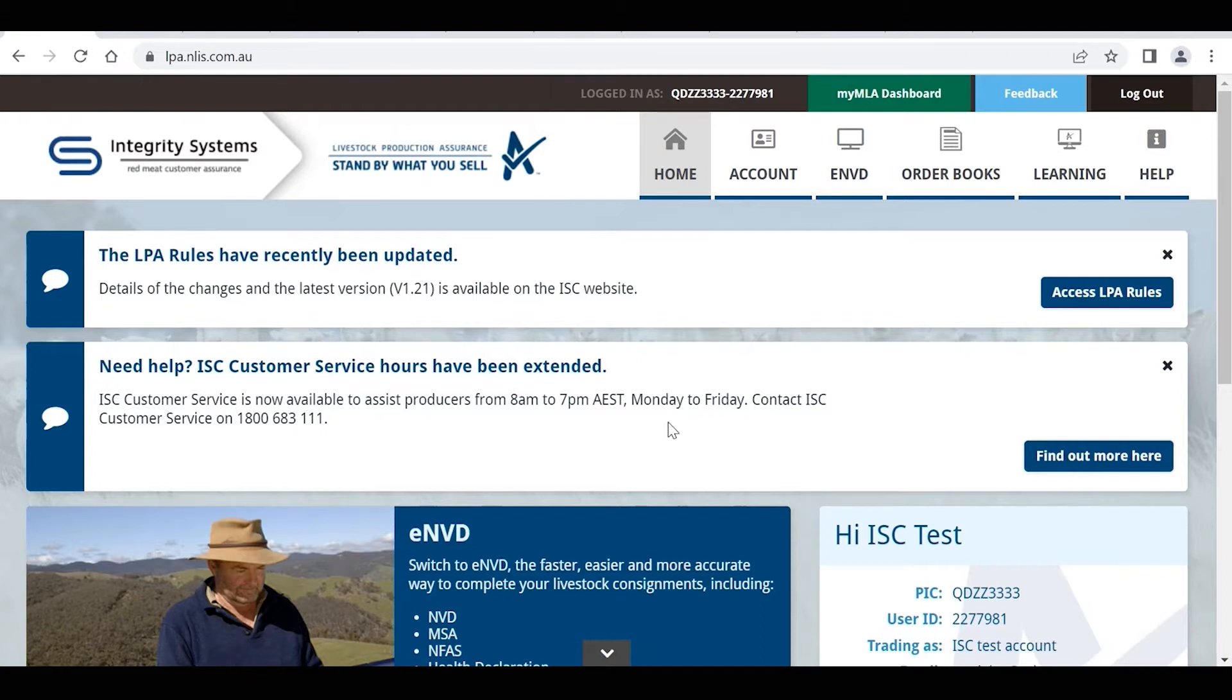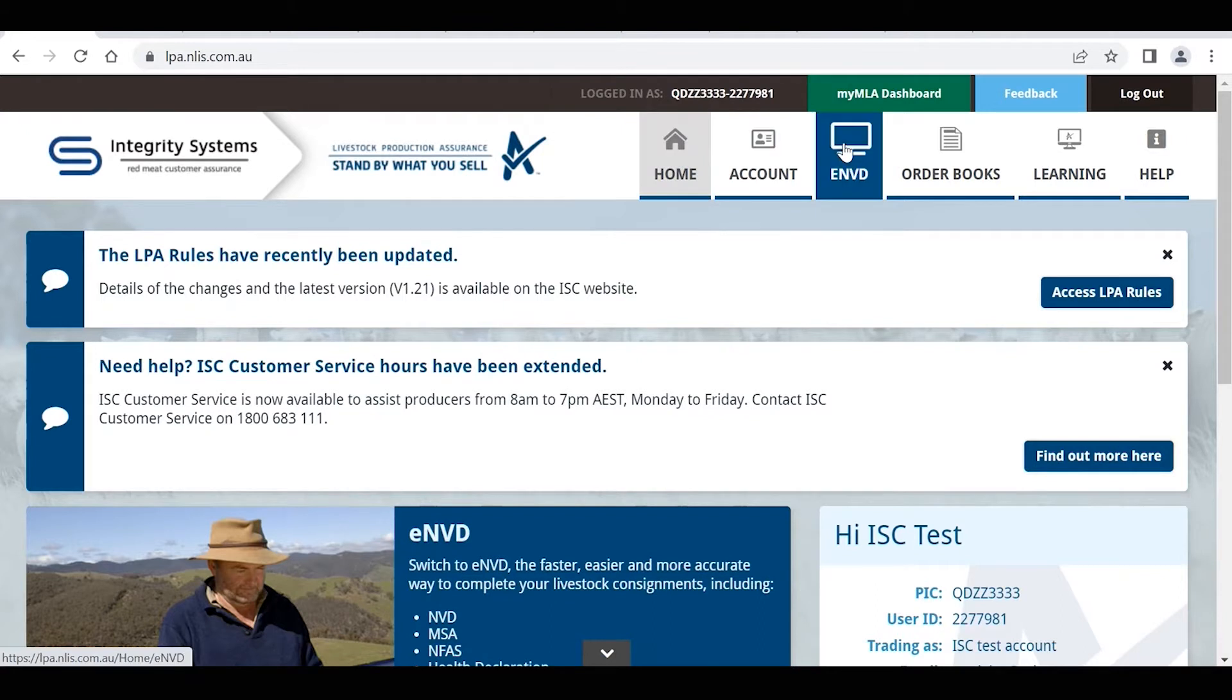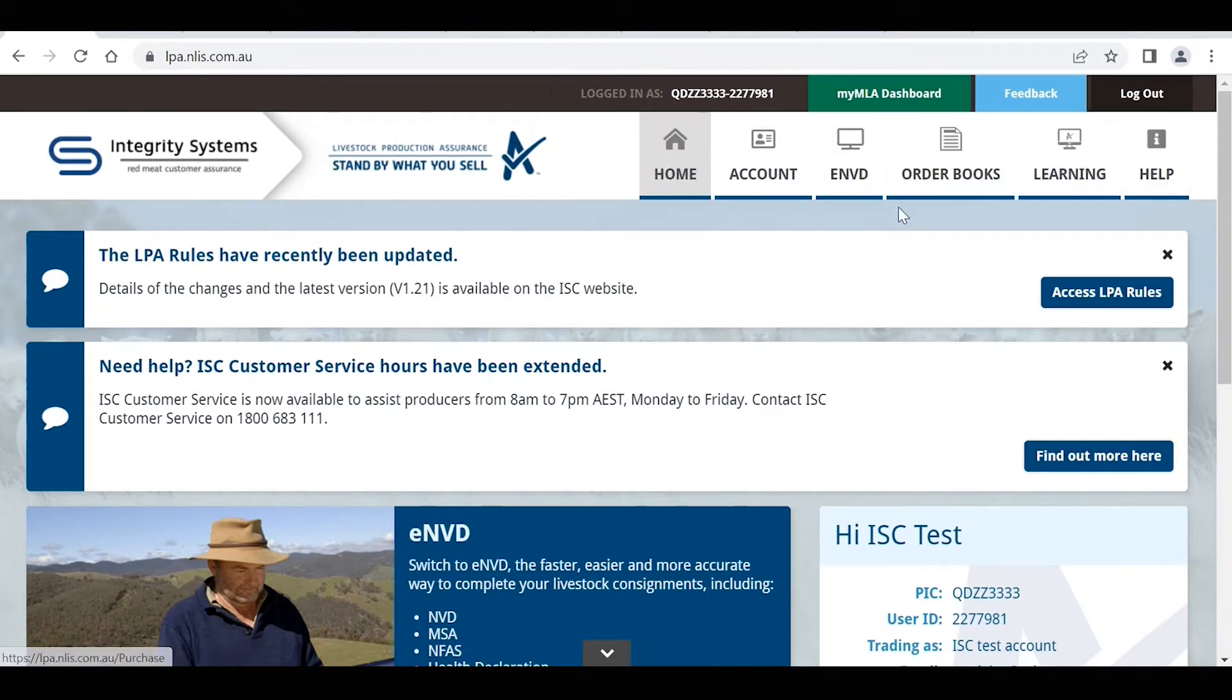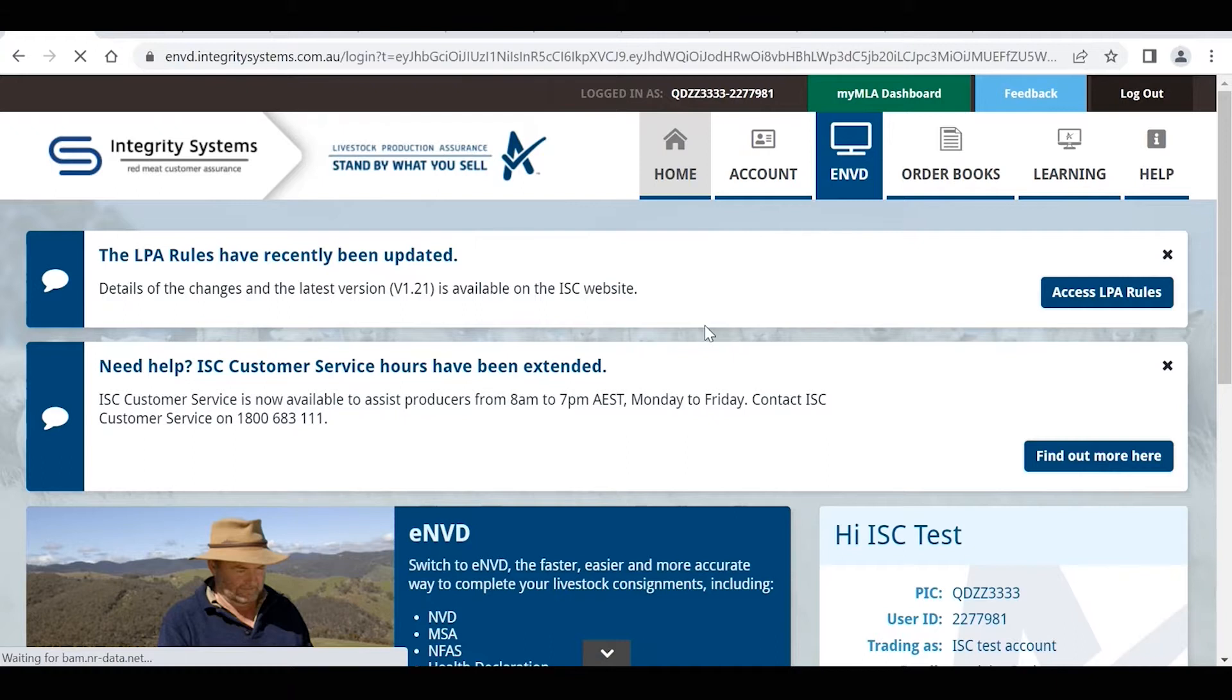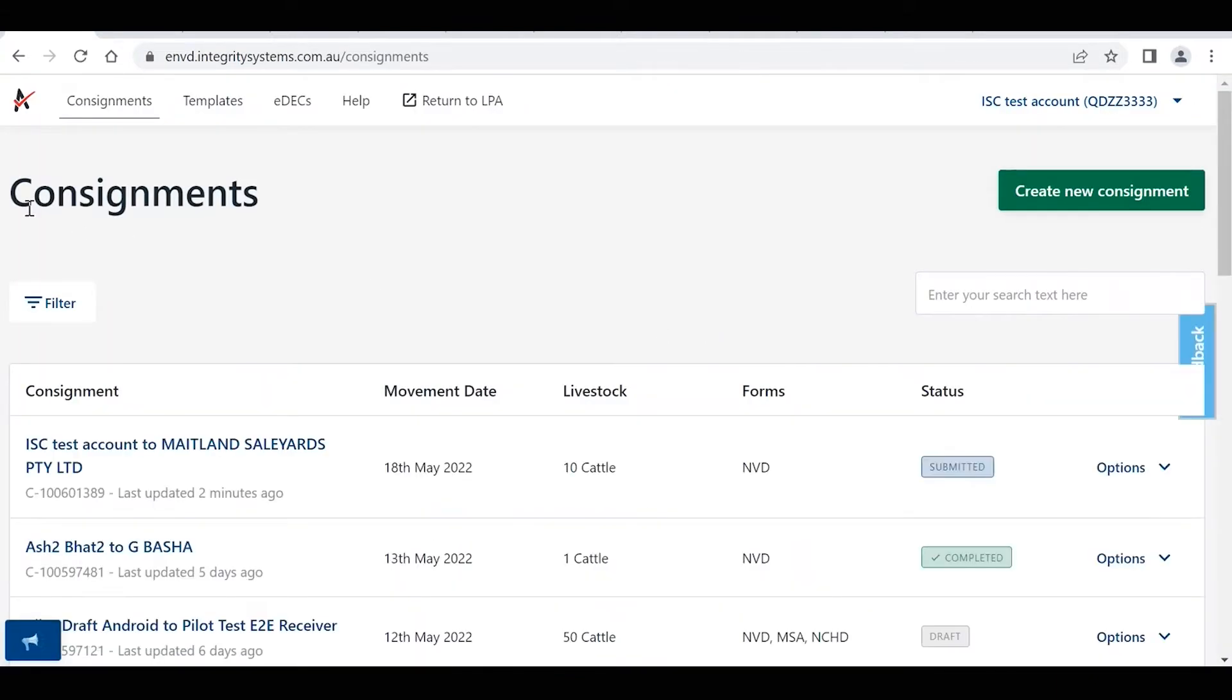The first thing you'll need to do is log into your LPA account online, and across the top here we've got the different tabs and we want to select the ENVD icon. Click on that and that now brings us to this consignments home page.